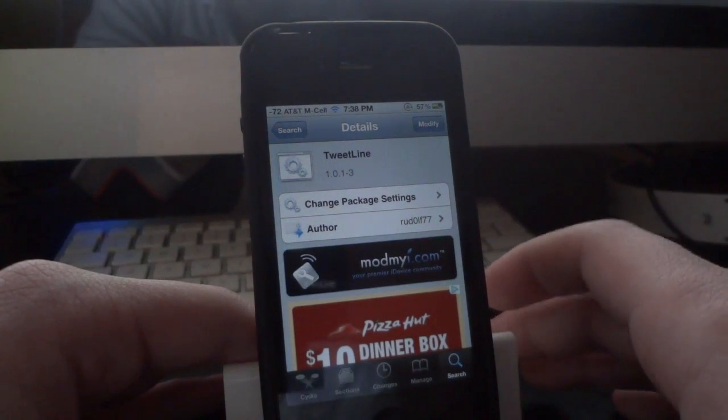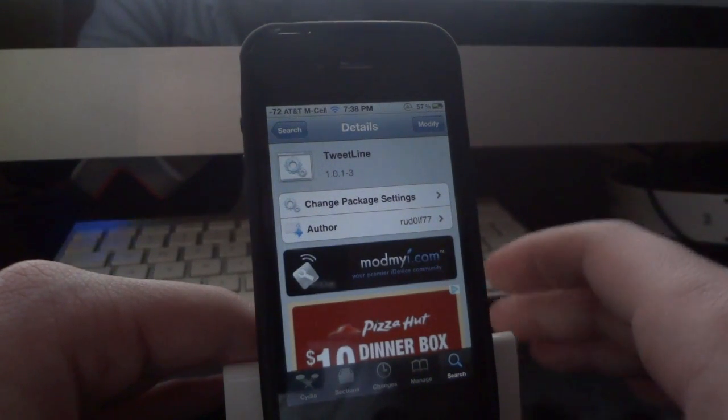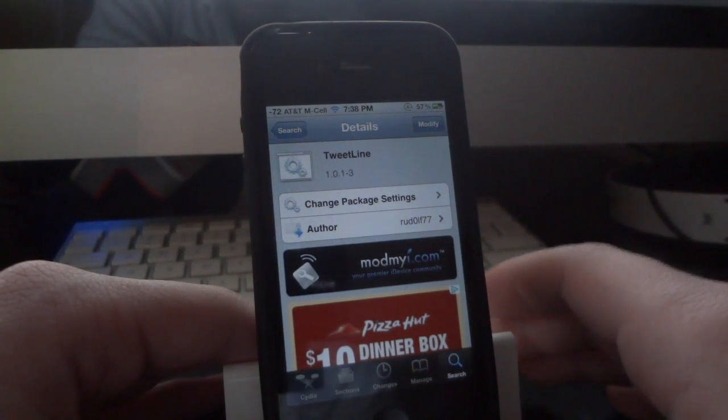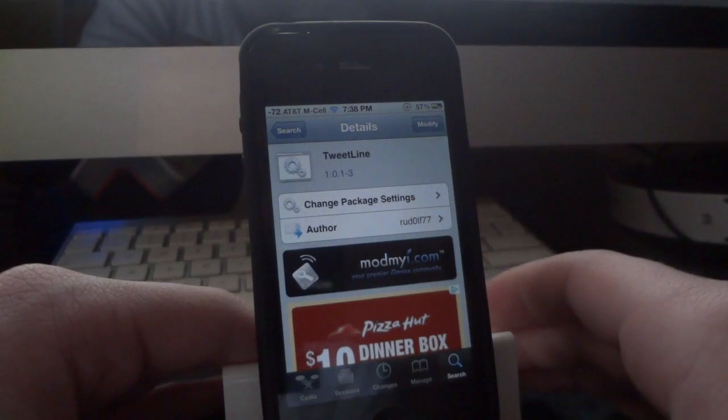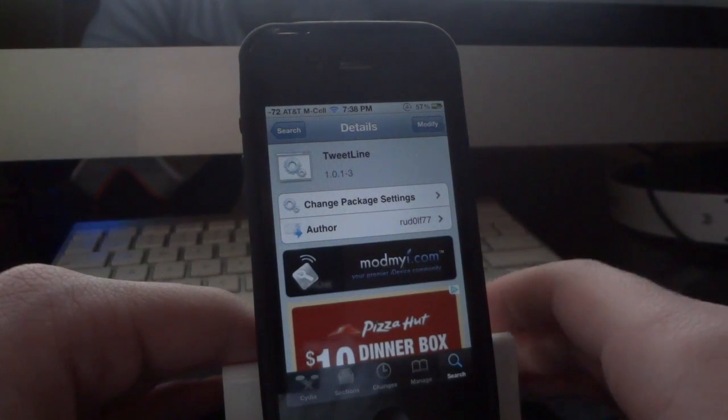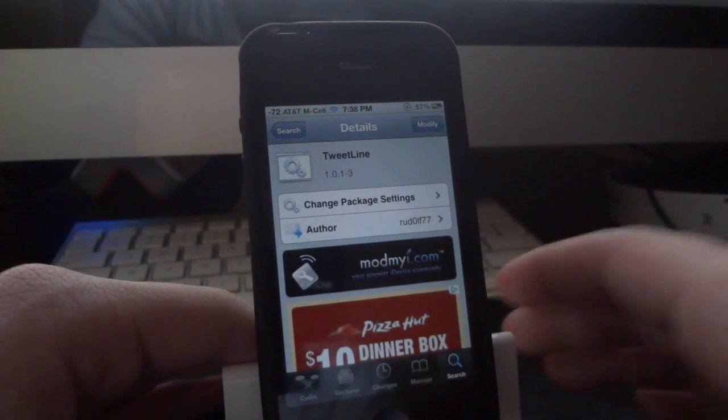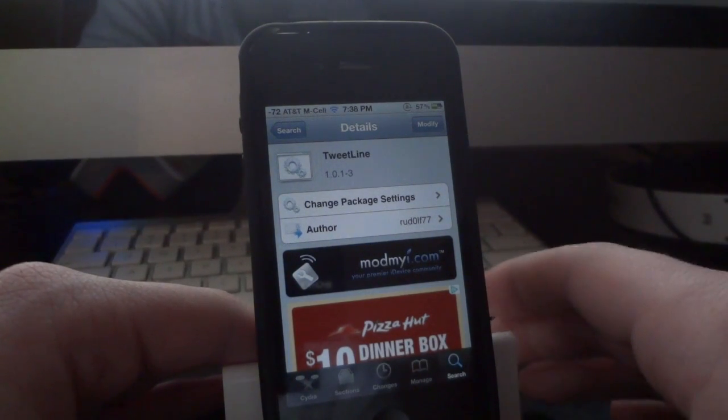So all you have to do is search TweetLine in Cydia and you should find it right away. If you don't see it, just refresh your sources and you should find it. It's available for free.